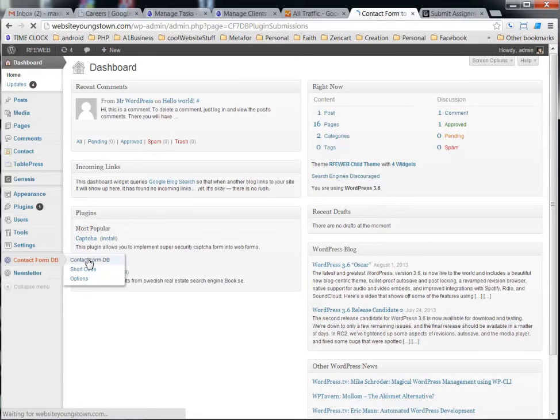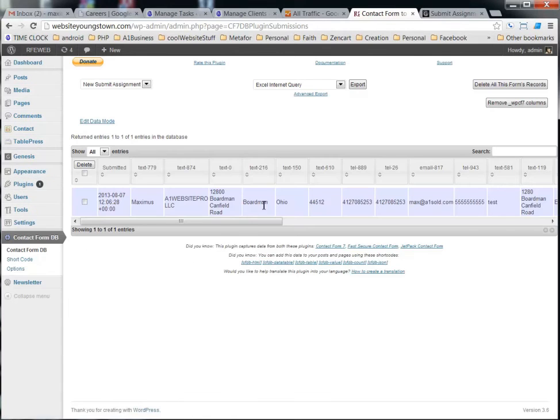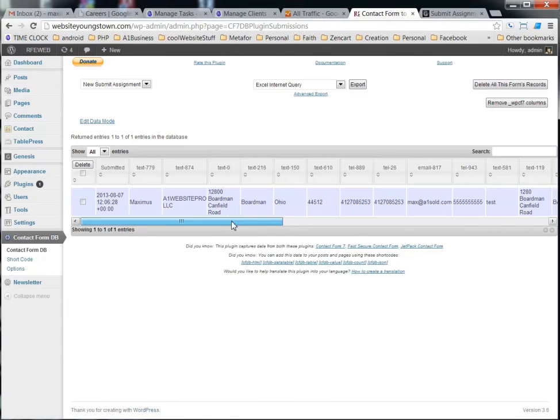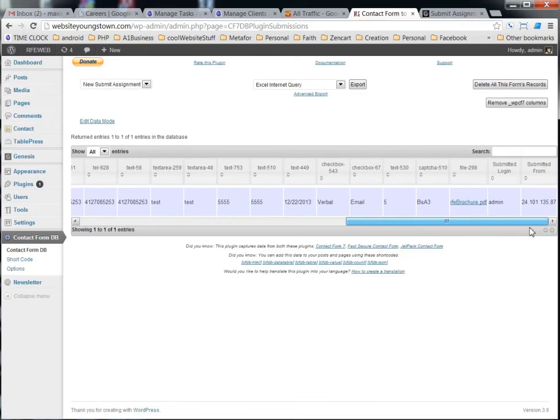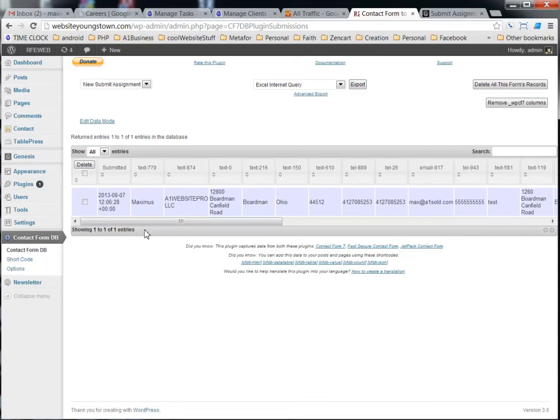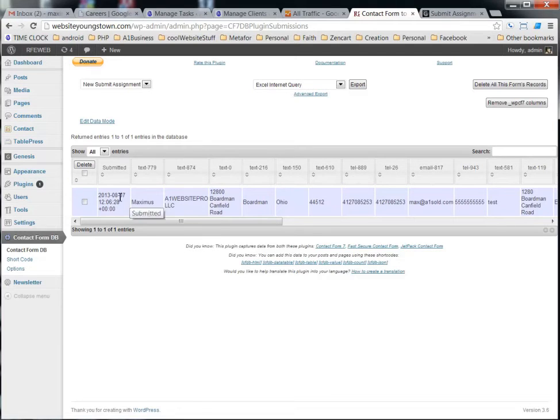If you come down you see this Contact Form DB. If you just click on that, you will now see that any future assessment forms that are submitted.